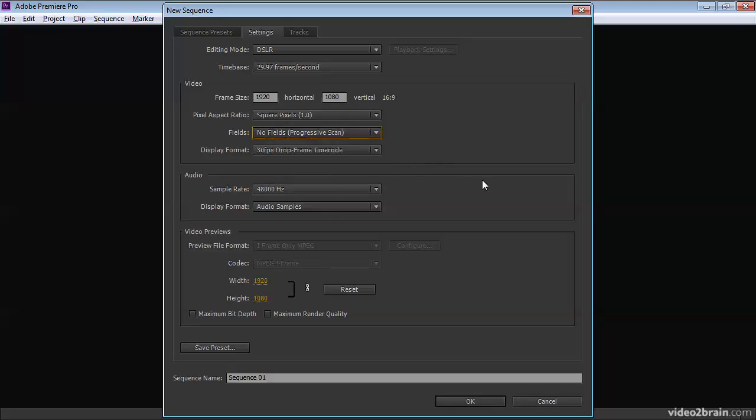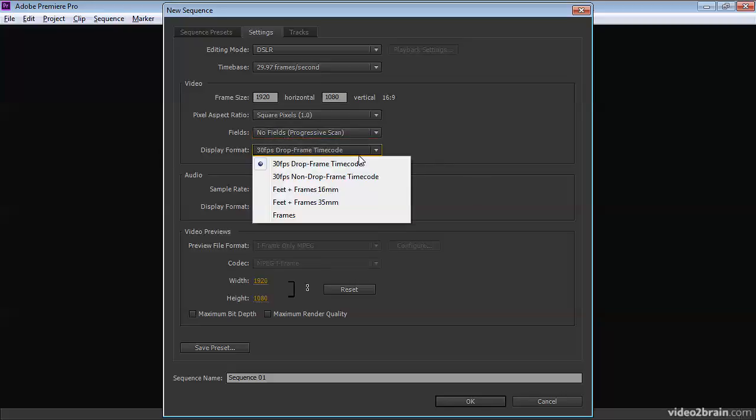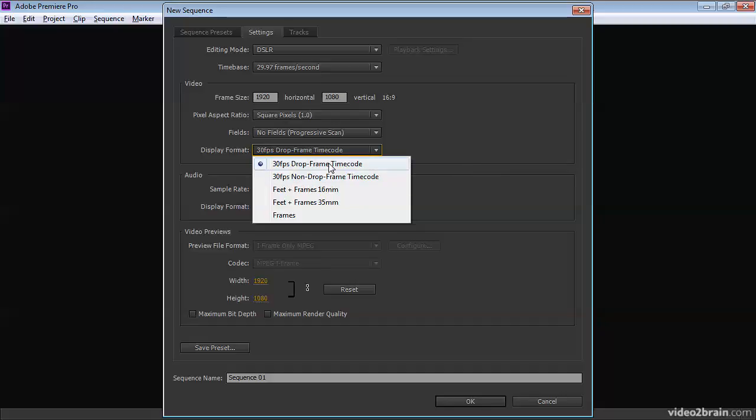which you'll find comes up automatically anyway. Then we've got our display format and we're back to choosing whether we want drop frame or non-drop frame, feet and frames or frames. And you'll notice that this is slightly different to the project settings because here you've got the option of drop or non-drop frame timecode. What this means is with drop frame timecode, every now and then one frame on the clock will just not be counted.